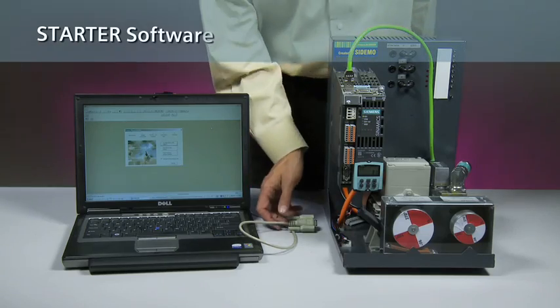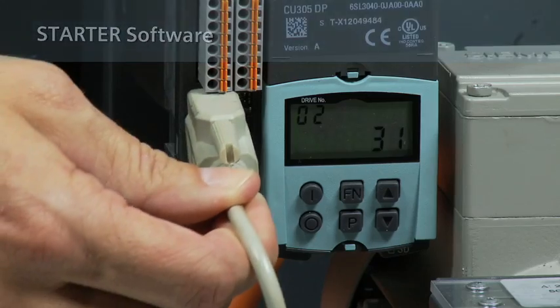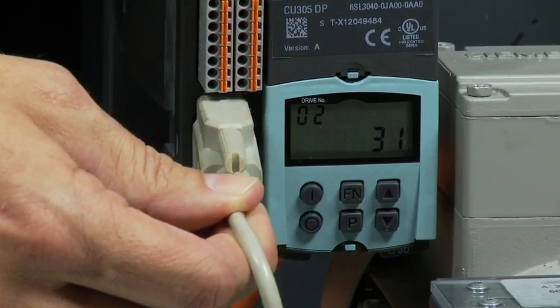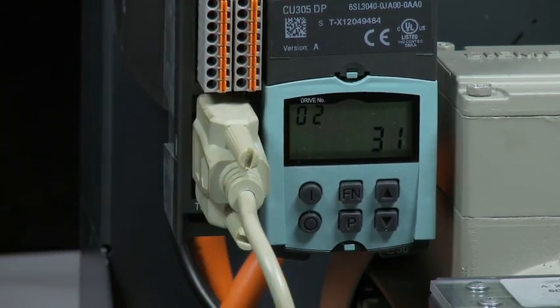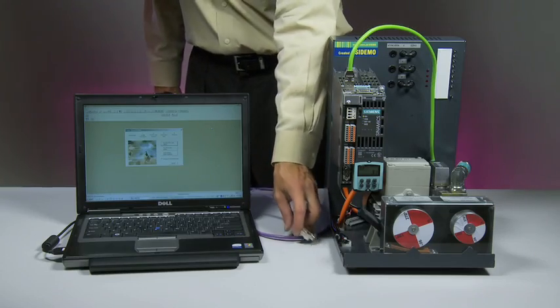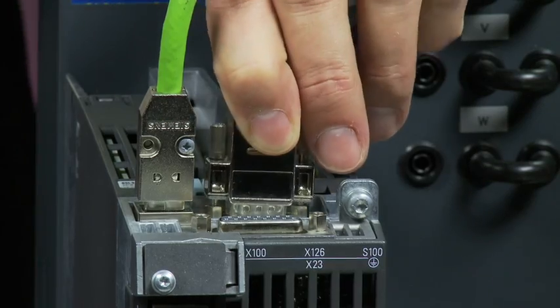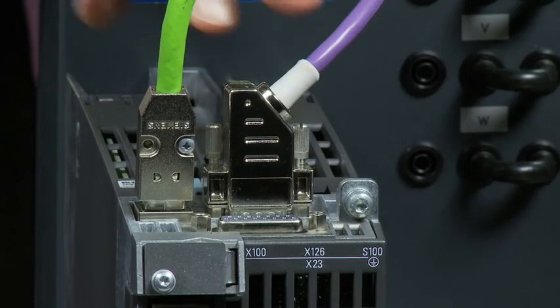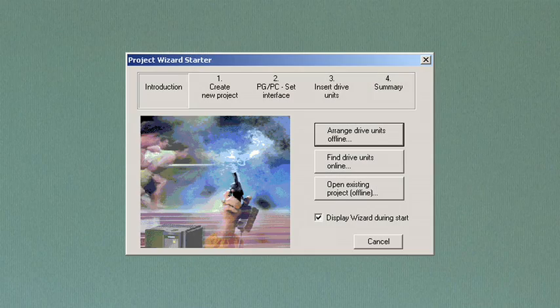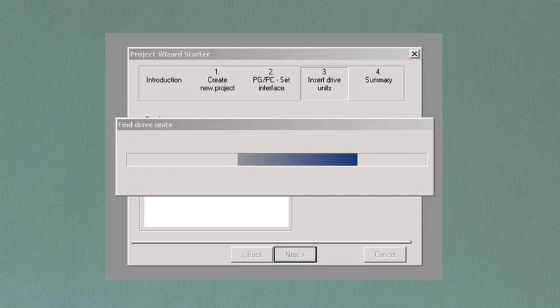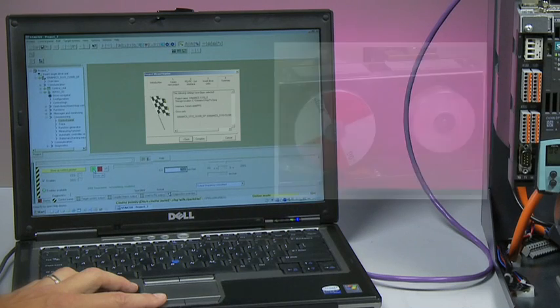The Starter software offers a fast and easy connection to all Cynamics drives. The control panel in Starter can be used to operate the S110 servo system immediately after initial power-up,